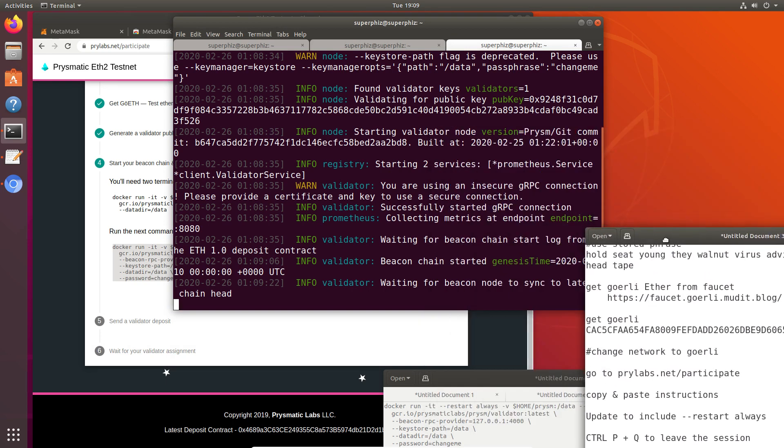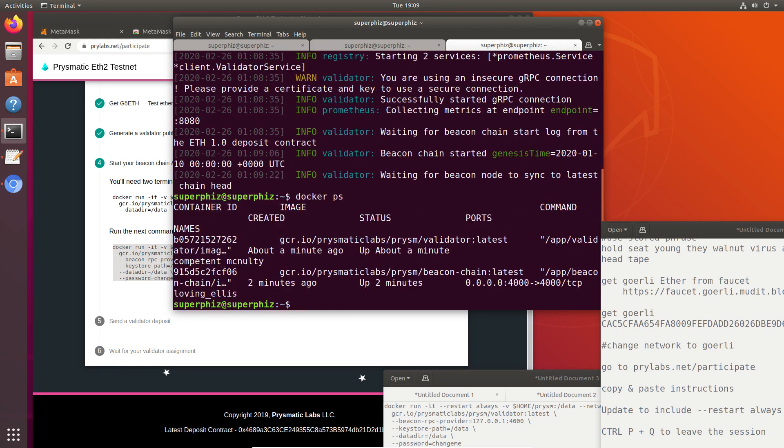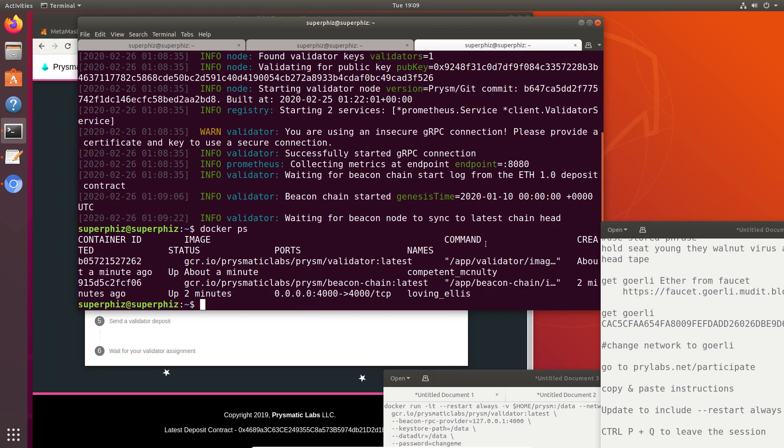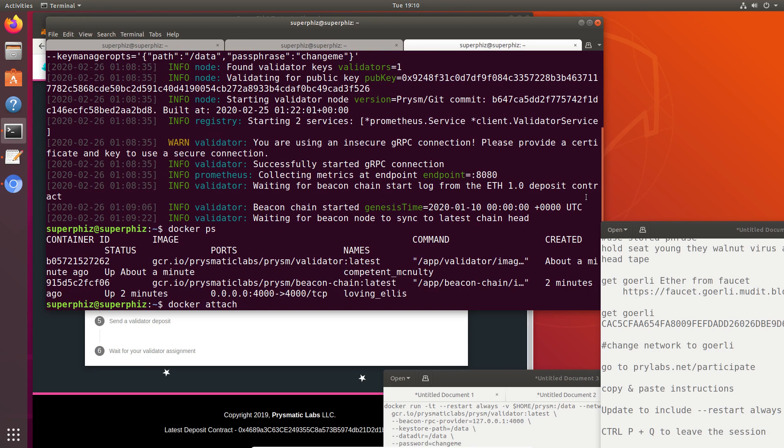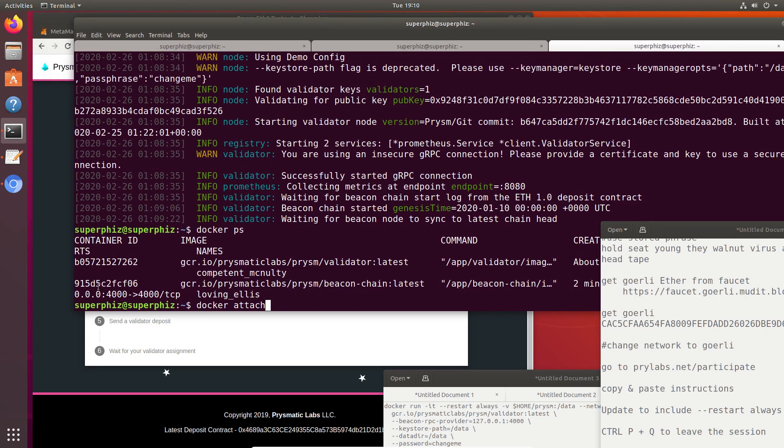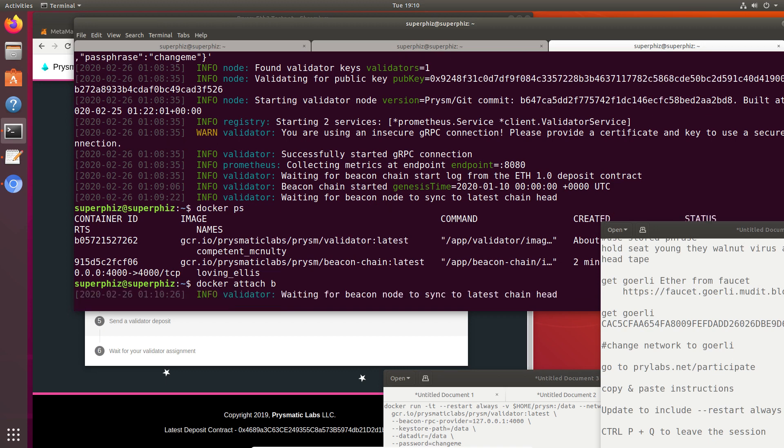If we want to get out of here, we can leave the session running by holding Control-P and then Q, and it exits the session. But it's still there, and we can see it with Docker PS. It's still running, we're just not attached to it. We can actually reattach with Docker Attach. I just left the beacon chain, so we can reattach with Docker Attach and we're using this container ID to reattach. These are container IDs. I can just type B05 and it will attach. As a matter of fact, you can use the minimum of significance. I bet I could just do B and it would attach to that.